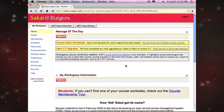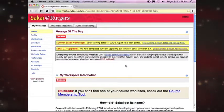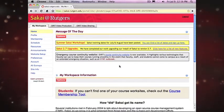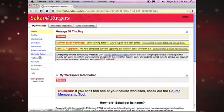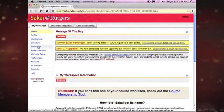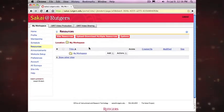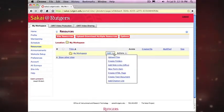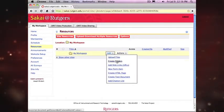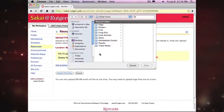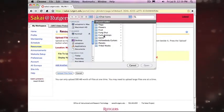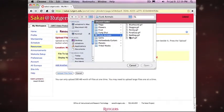When you're logged into Sakai, go to the My Workspace tab and click on Resources. You can create folders or upload files by clicking the Add drop down menu. You can then browse your computer for your file and upload it.